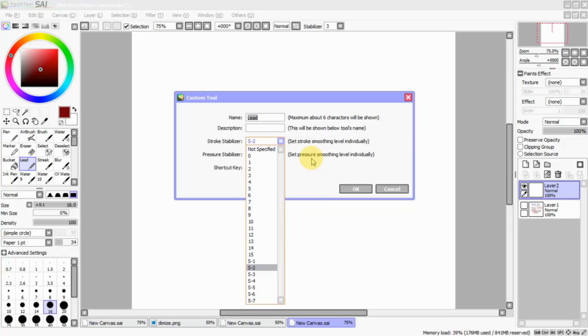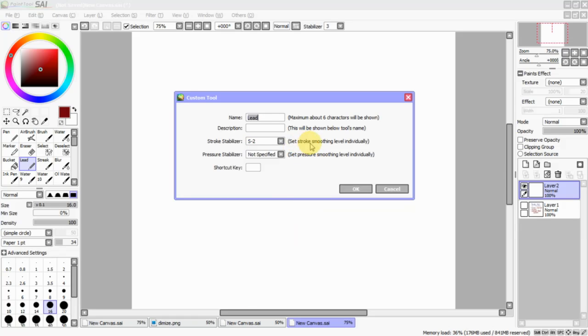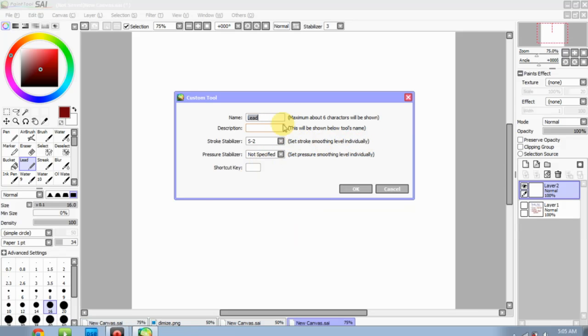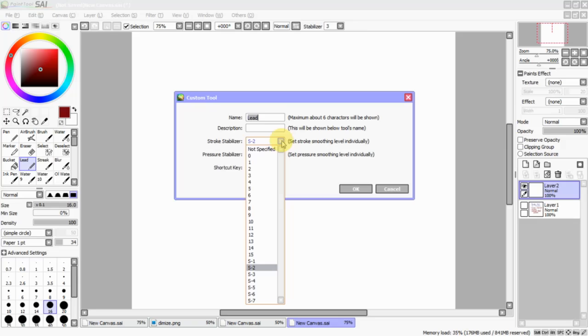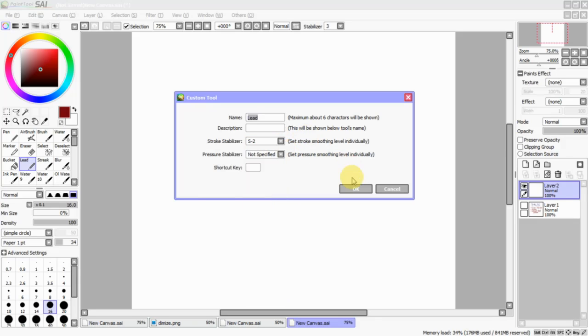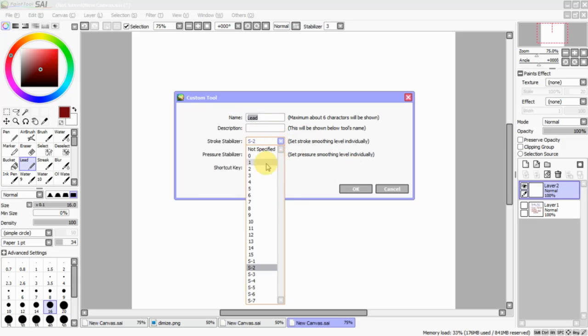So, a Stroke Stabilizer helps you set stroke smoothing level individually. You guys will have to excuse me. It's like 5 o'clock in the morning here, but I wanted to do a tutorial for you guys. My words are kind of slurring together, but that is what it is.